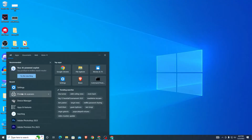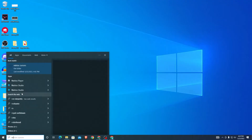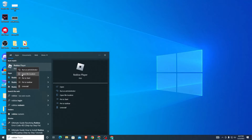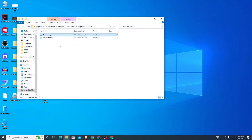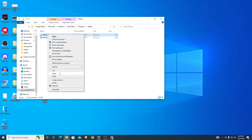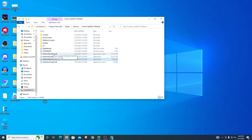Next, search for Roblox in your Windows search bar. You should see an option for Roblox Player — right-click on it and choose 'Open file location.' Once it brings you to that page, right-click again and choose 'Open file location' once more. It will bring you to the main Roblox installation directory.